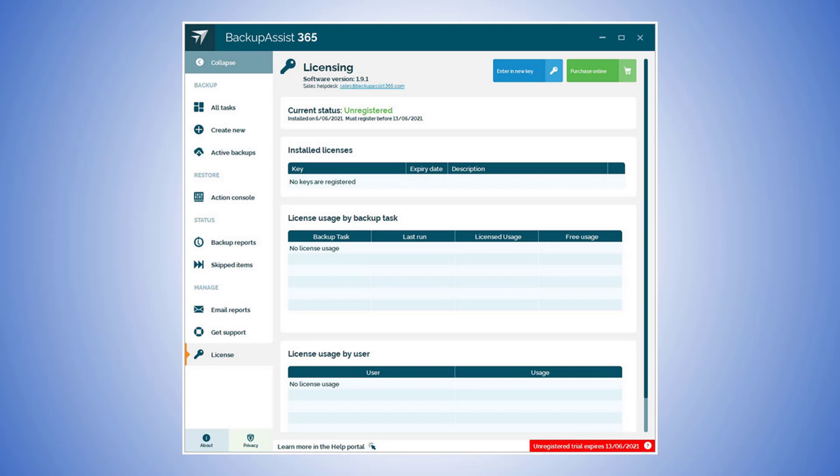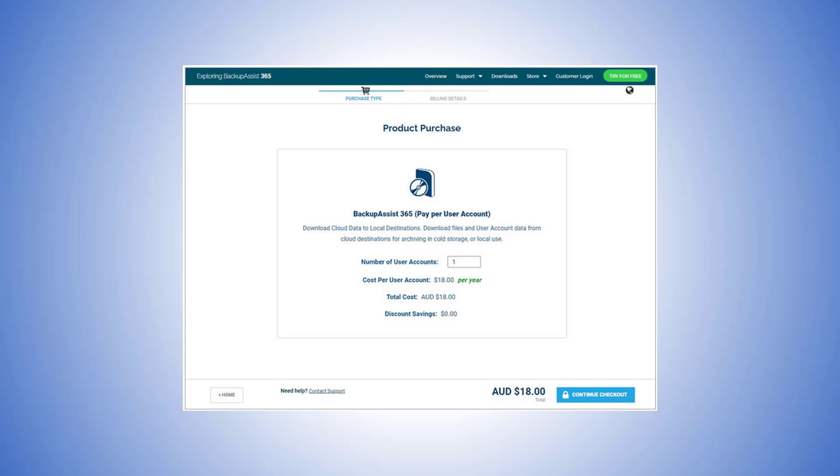The BackupAssist 365 license tab shows the licensed backup tasks and lists the users currently protected by the installation. You also have the option to enter a new key and this will open a dialog where you can enter a key purchased from the BackupAssist store. The purchase online option takes you to the BackupAssist store where you can purchase additional licenses as outlined in the purchase subscription section.